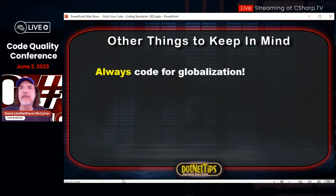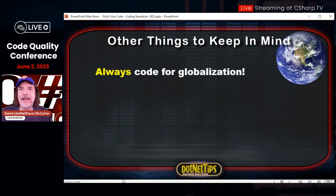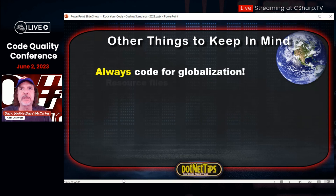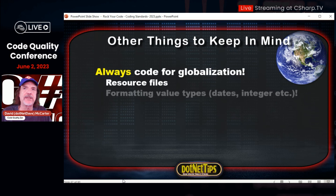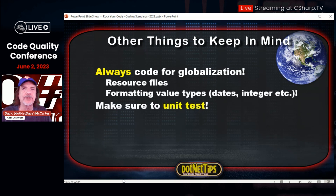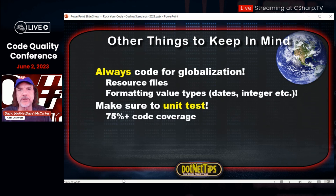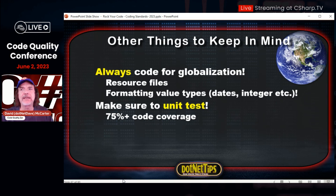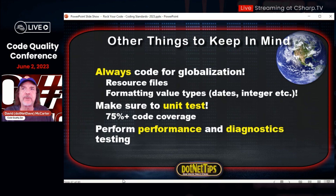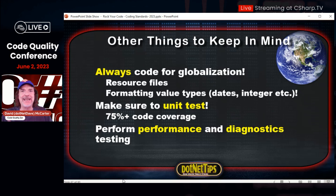Always, always code for globalization. I'm working on a new globalization workshop I can do at conferences because this is a big issue I see in every single product I'm on. You need to also worry about formatting dates and integers and things like that. Make sure to unit test — you should strive for 75% code coverage if not more, but at least 75%. By the numbers I showed you at the beginning of the session, that project is far, far from 75% code coverage. Also perform performance and diagnostics testing — not just performance of your API endpoints, but the performance of the code itself, using tools like BenchmarkDotNet.